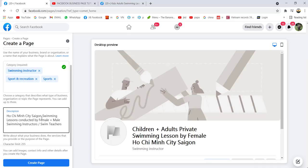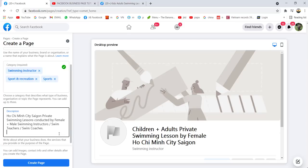Use important words that help people search and come to your page — swimming instructors, swimming teachers, swimming coach, swim coach, coaches, Saigon, private swimming lessons. The character limit for the description is 255 characters, so maybe you also want to add your contact number here.